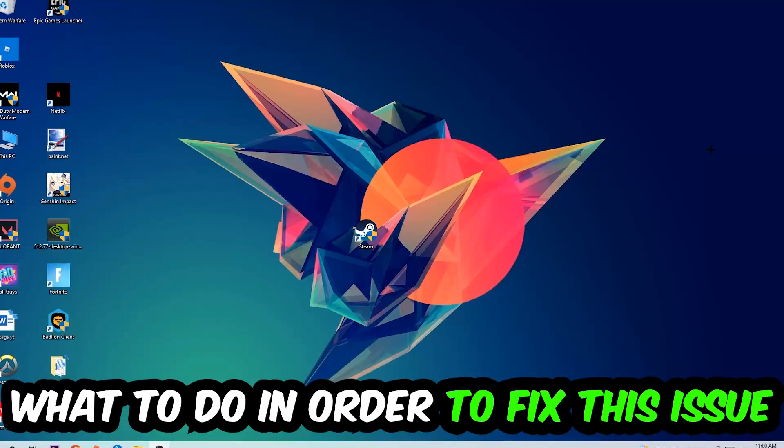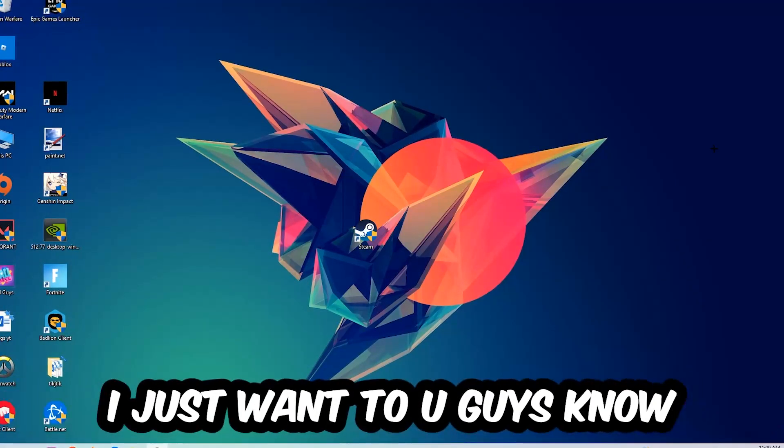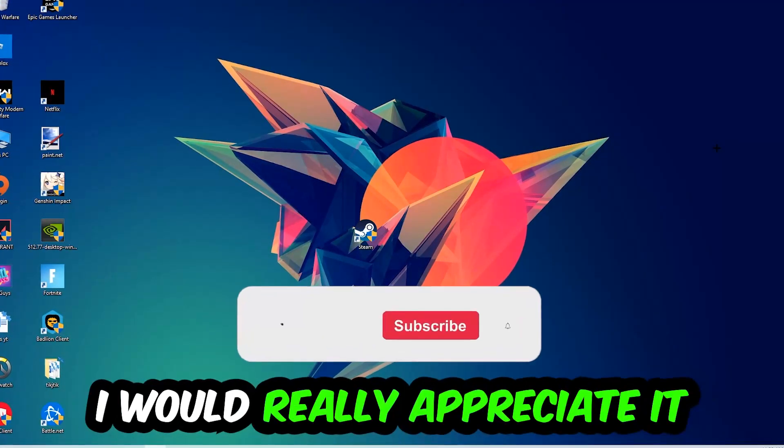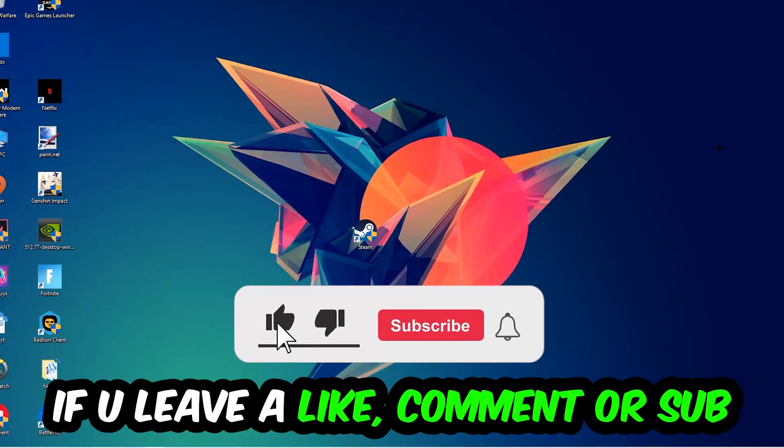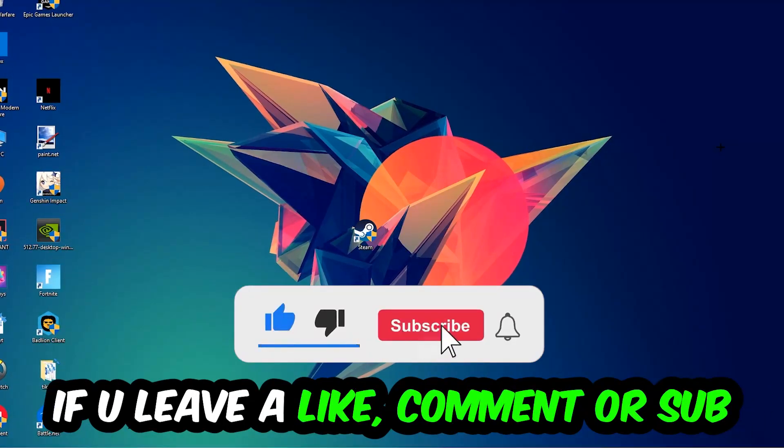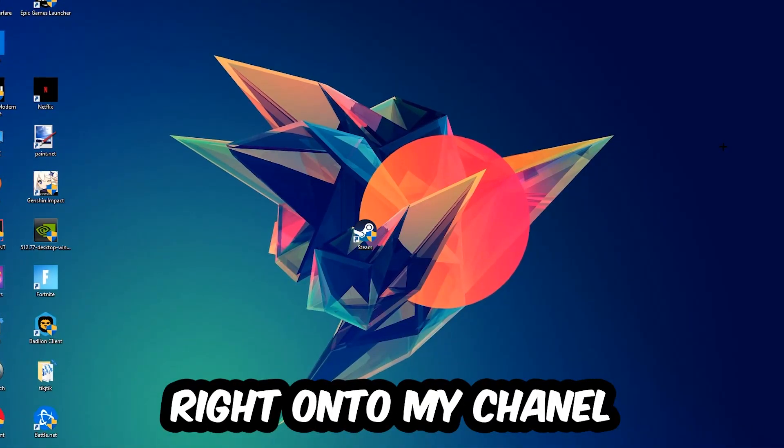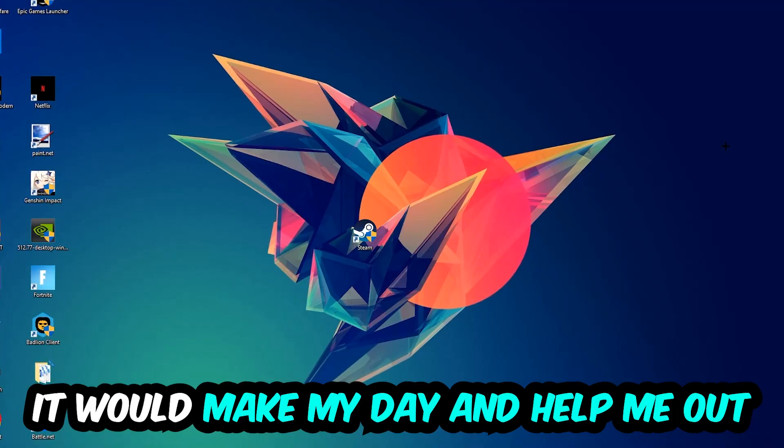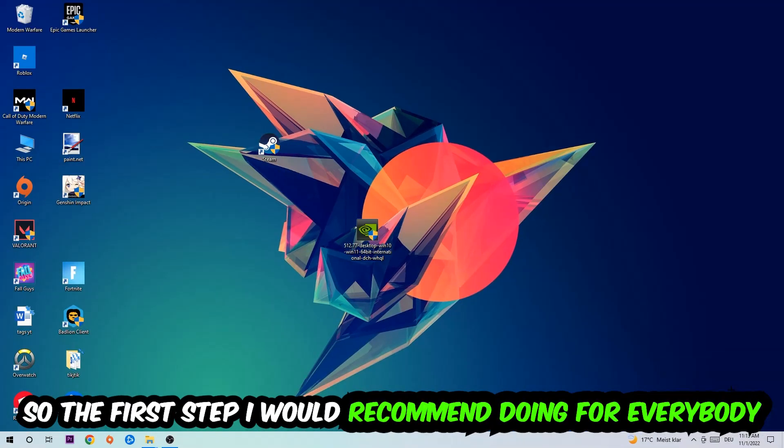Before we start, I just want you to know that I would really appreciate it if you would leave a like, a comment, or a subscription to my YouTube channel. It would really make my day and help me out as a little YouTuber. So the first step I would recommend doing for everybody is going to be to hit your Windows and R key.